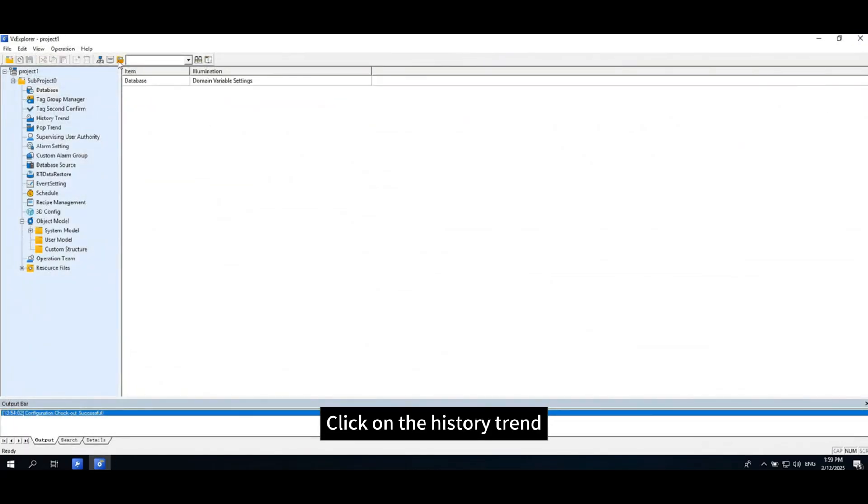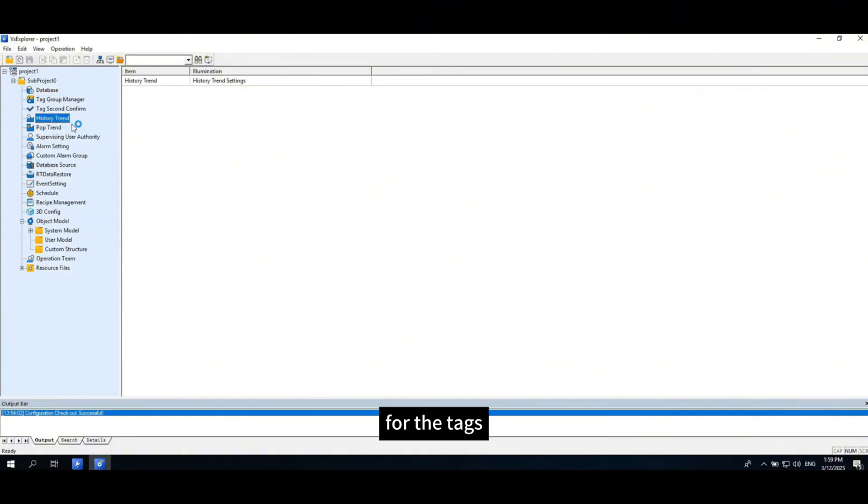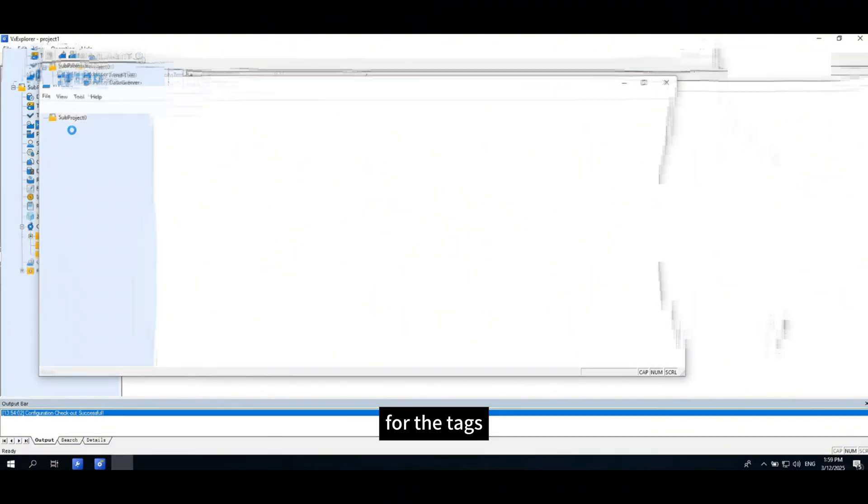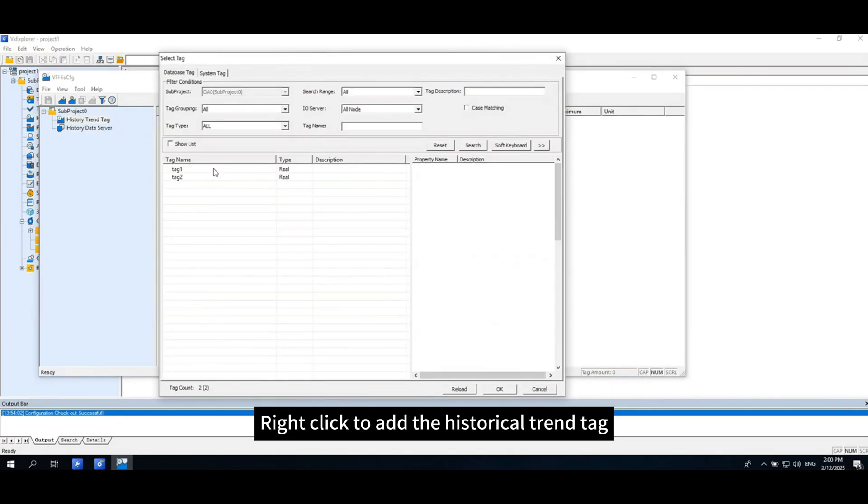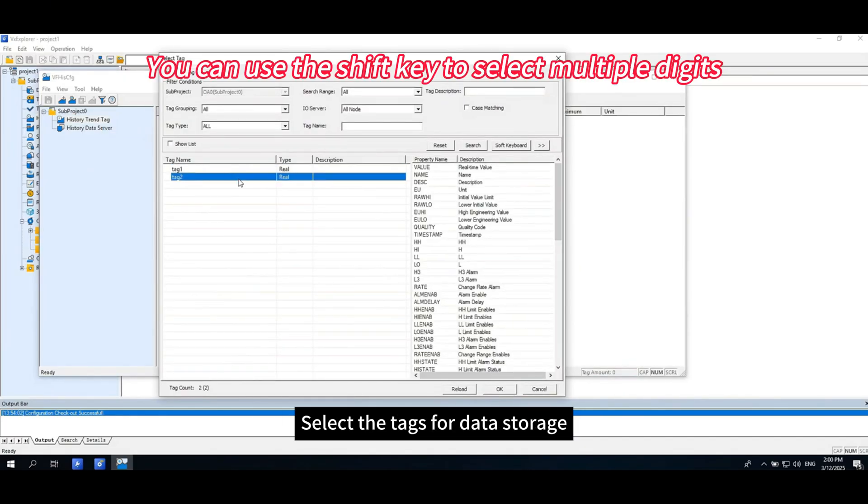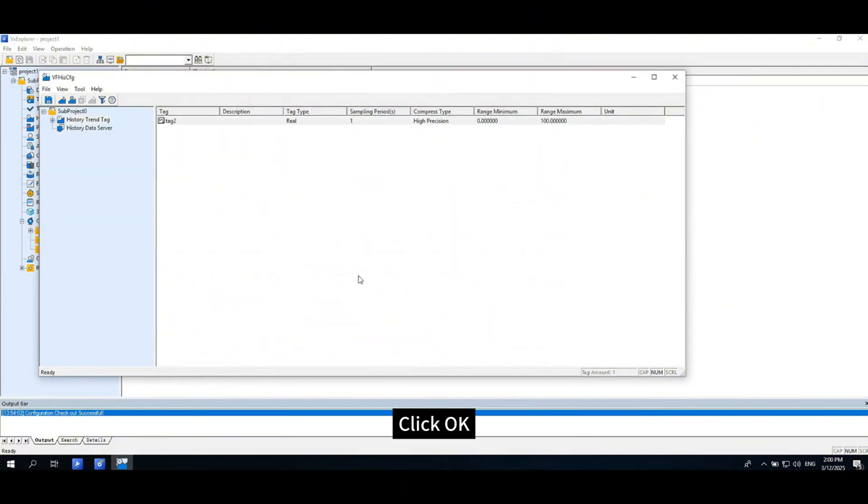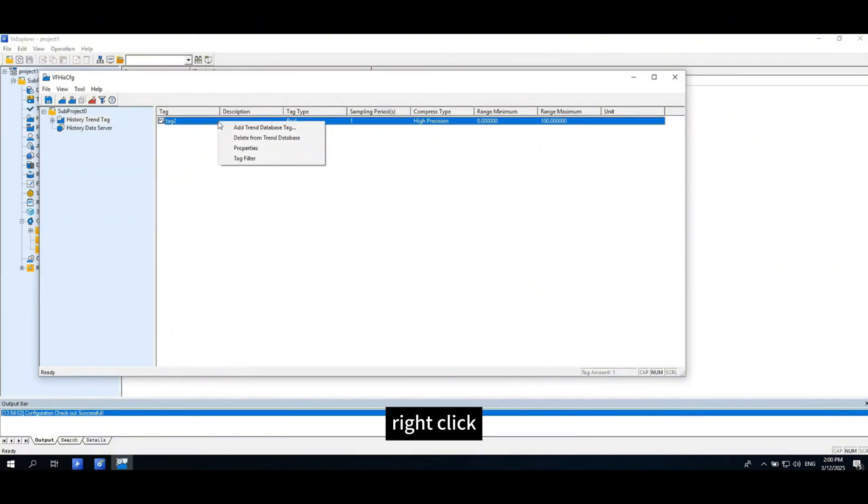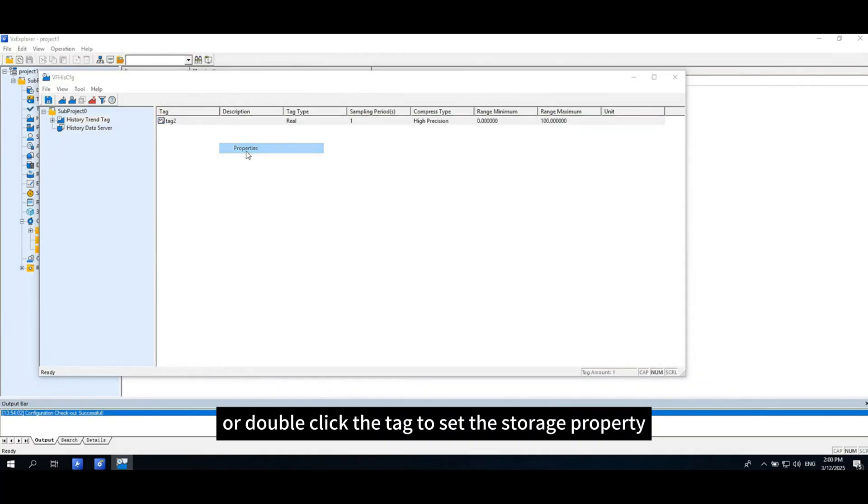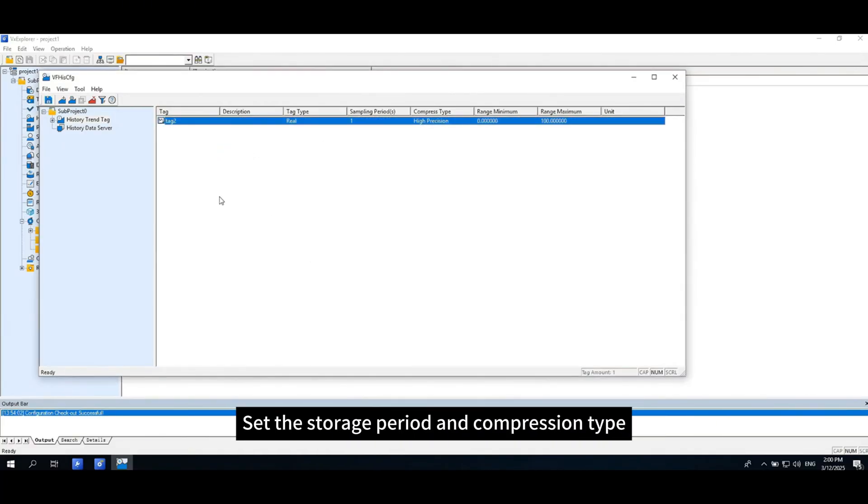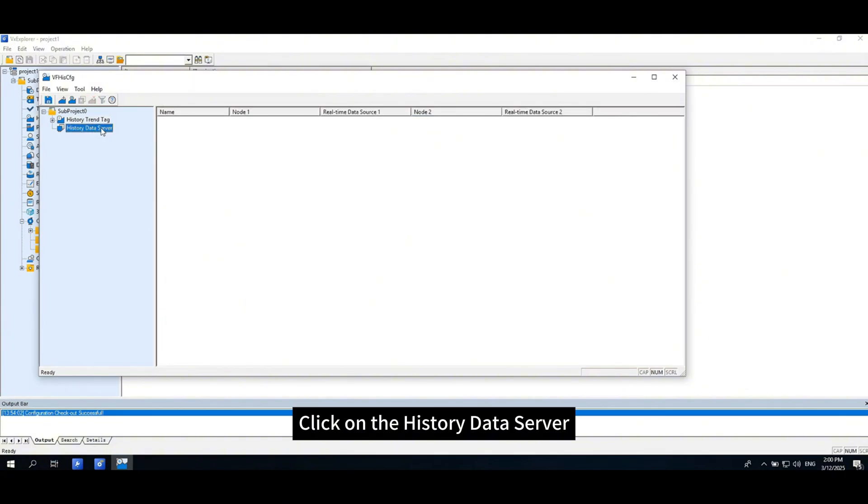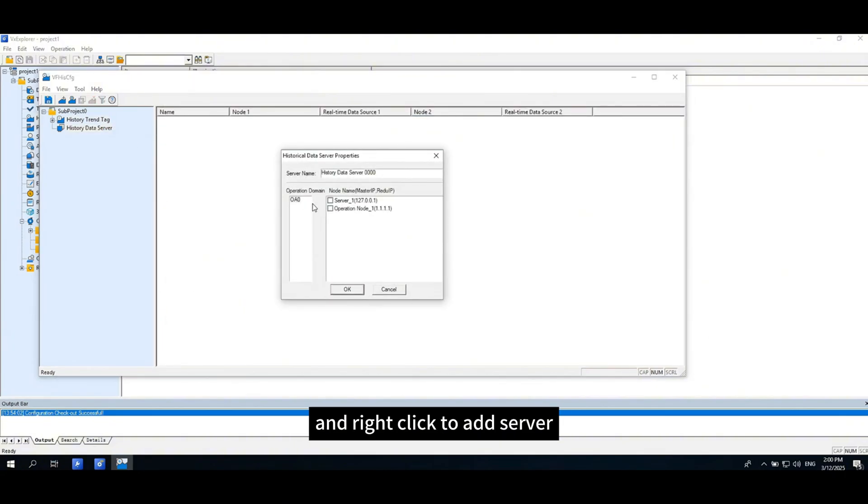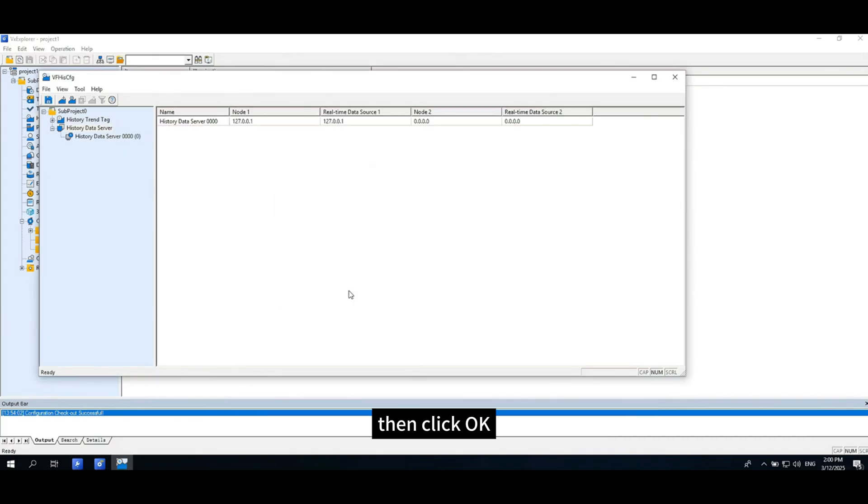Click on the history trend to configure the historical data storage. For the tags, right-click to add the historical trend tag, select the tags for data storage. Click OK. Right-click or double-click the tag to set the storage property. Set the storage period and compression type. Click on the history data server and right-click to add server. Select the node where the historical data is stored, then click OK.